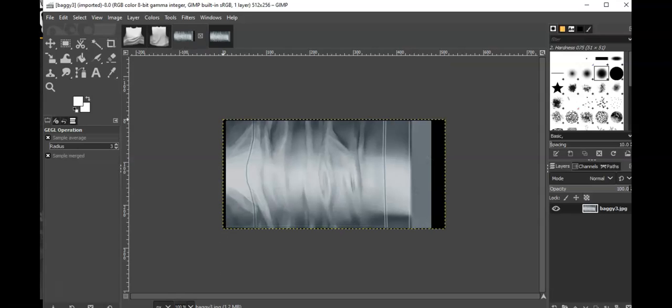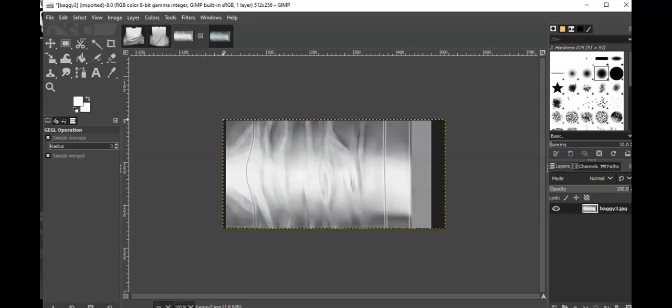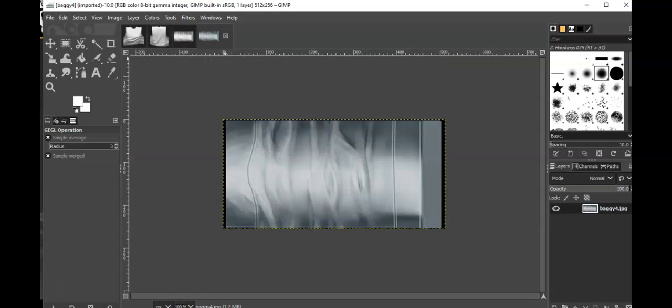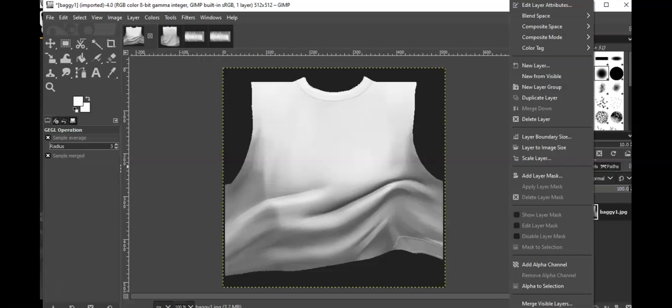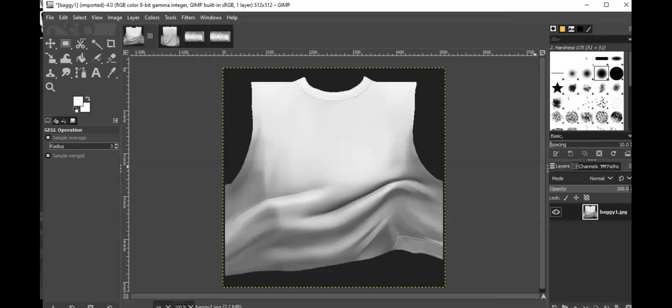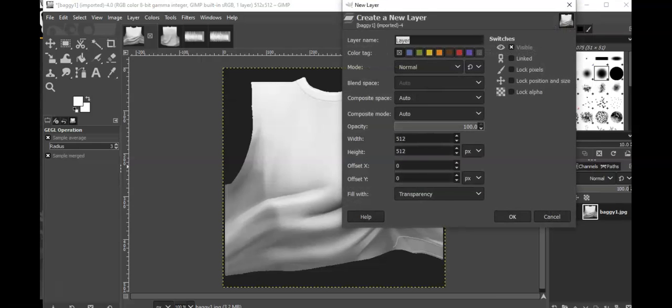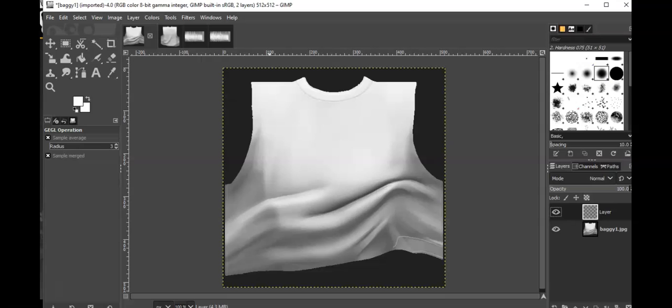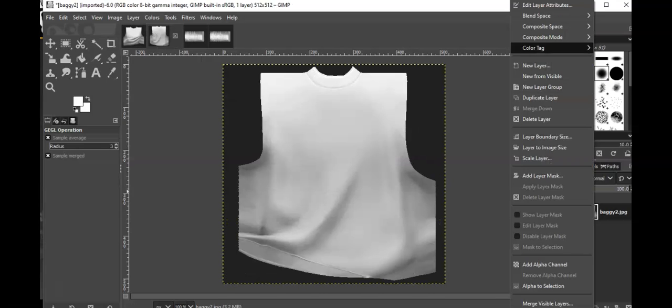Now I want to also add a layer. You're gonna right-click, new layer, and you're gonna do that for every piece. This is for the back.